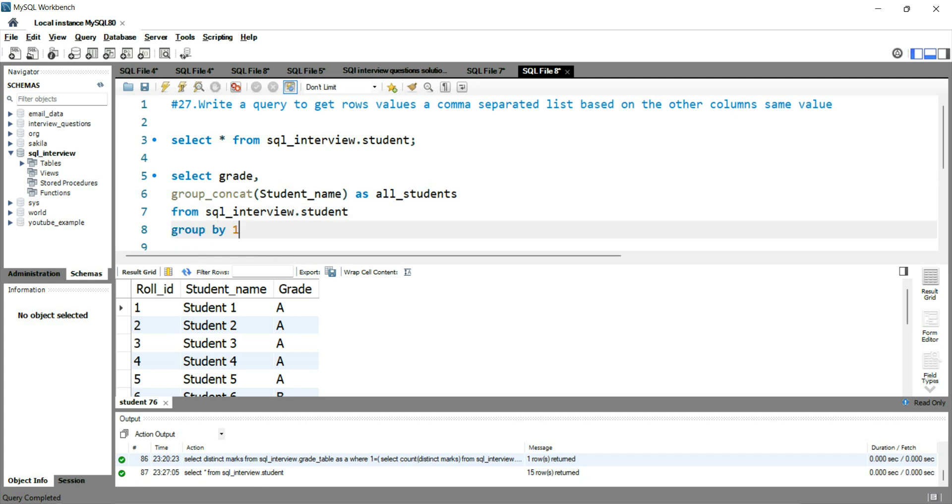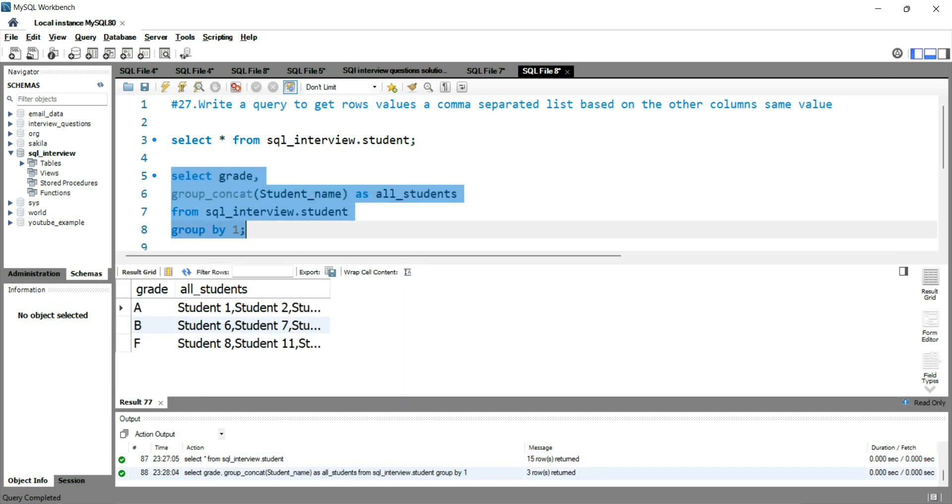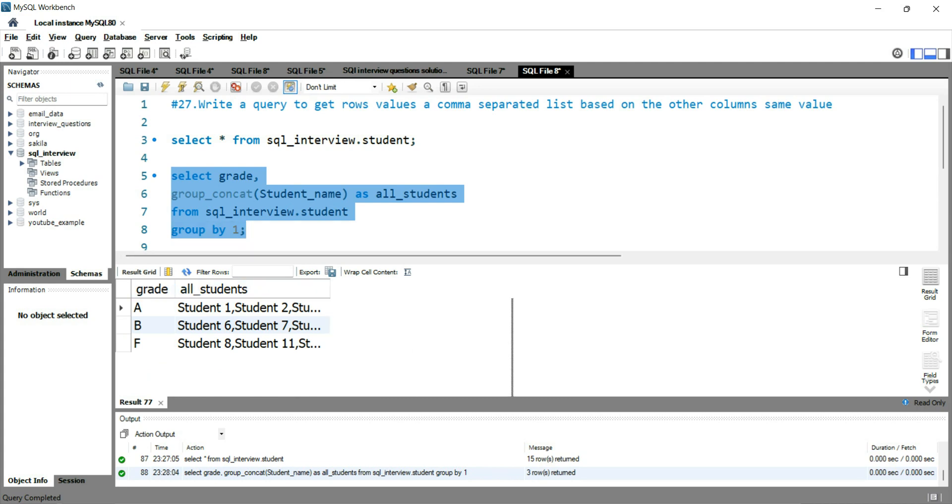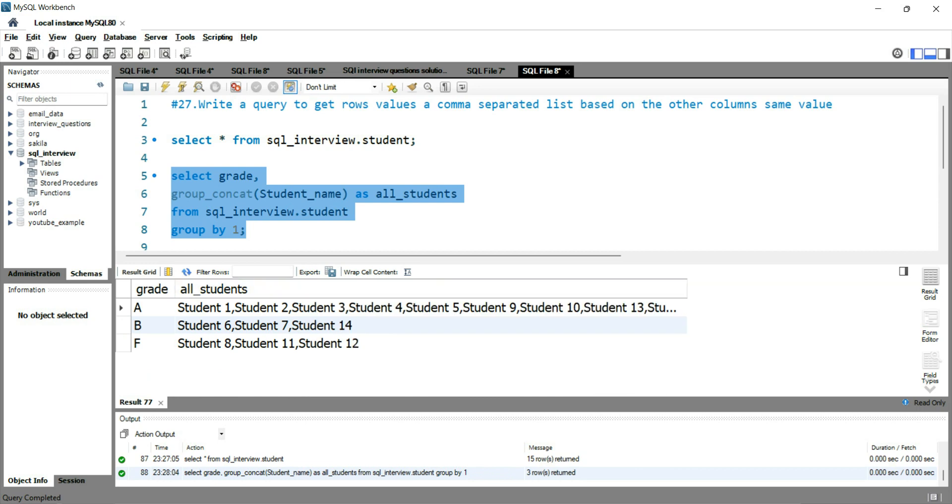And then we will use the group by clause and we will be grouping it by grade. Now if I run this query, you will see that you have distinct grades here and all of those students which have the same grades are getting concatenated here after comma.